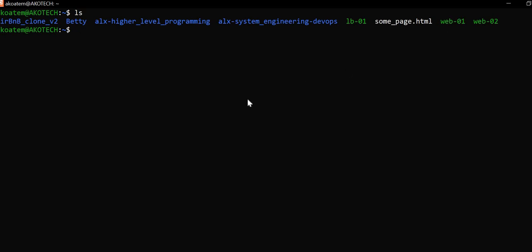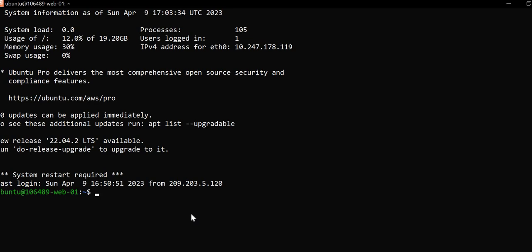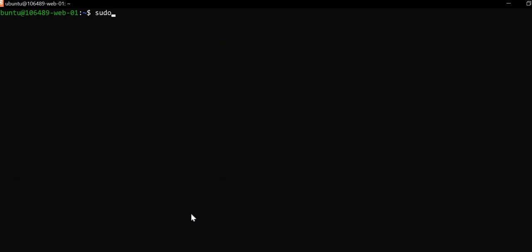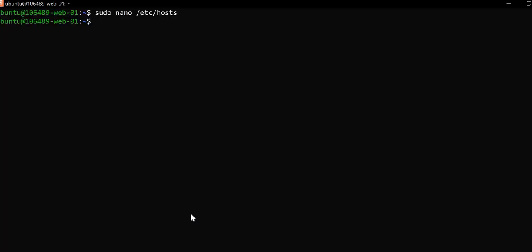I go now to the first server, web-017. I log in. Here I'm already in. You do your sudo nano and as you can see it's the same thing I did for lb-017, which is the load balancer — the same configuration. This is the web-017 server. I'll just exit and log out.